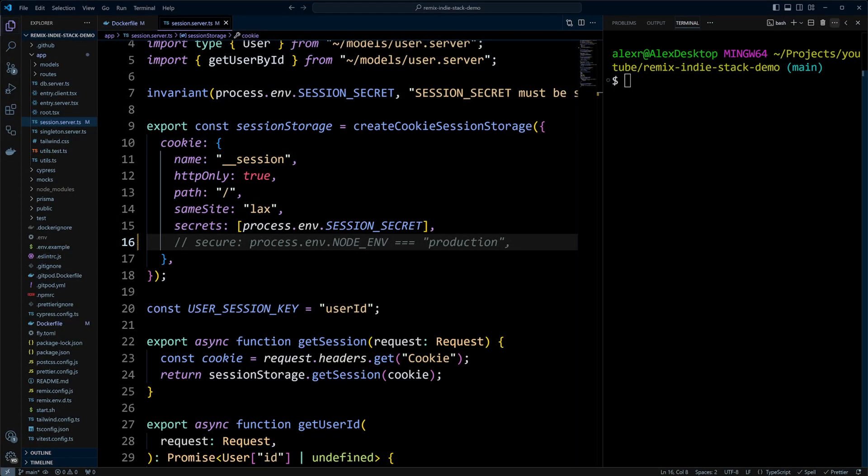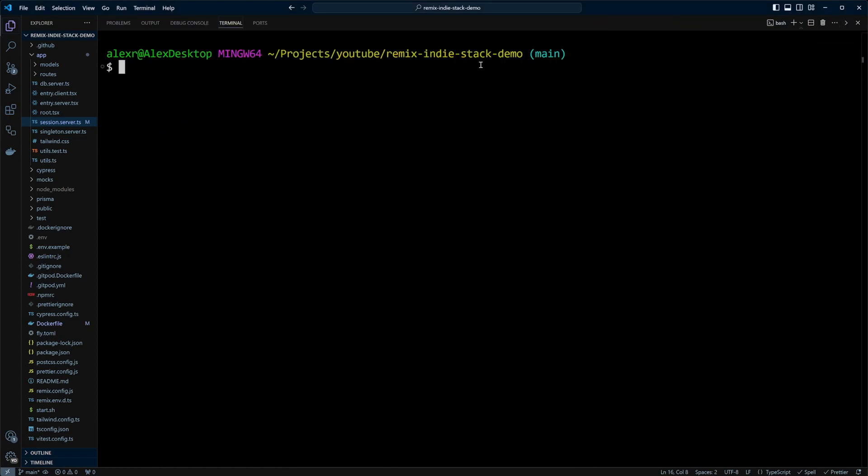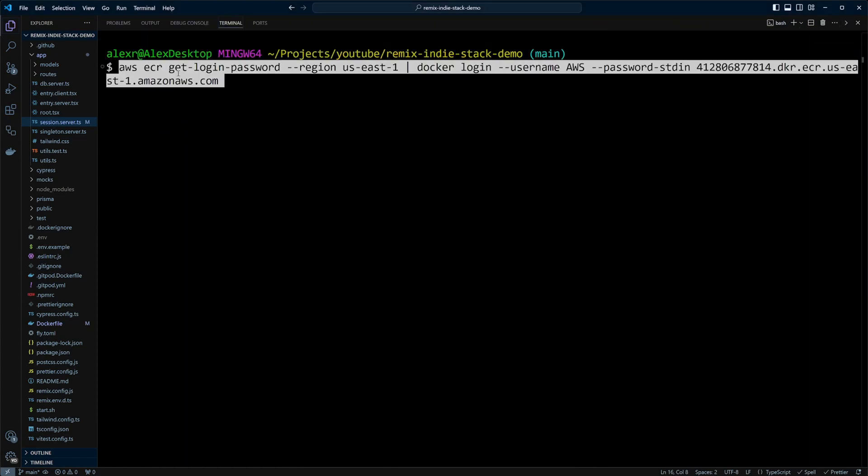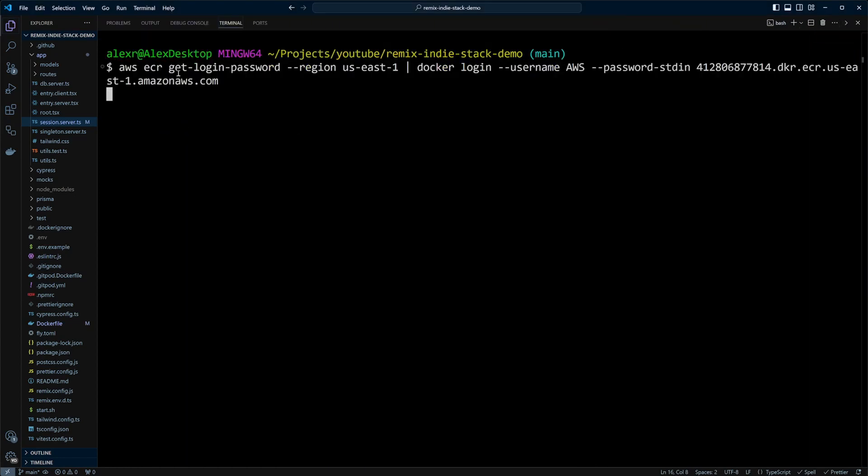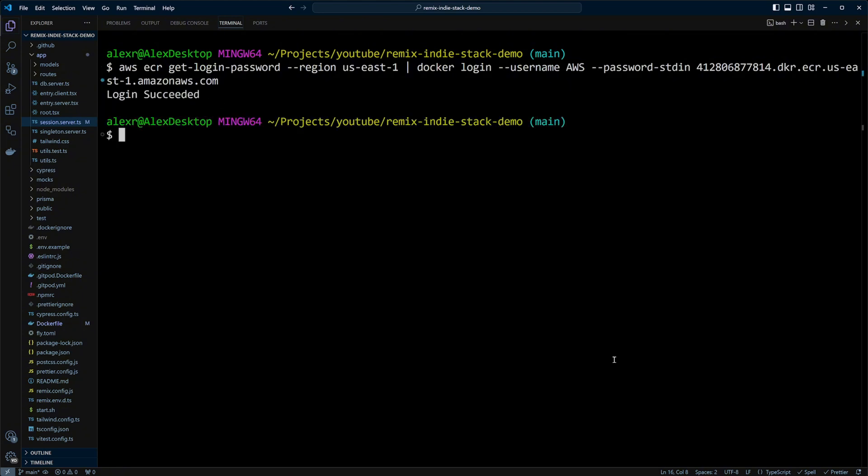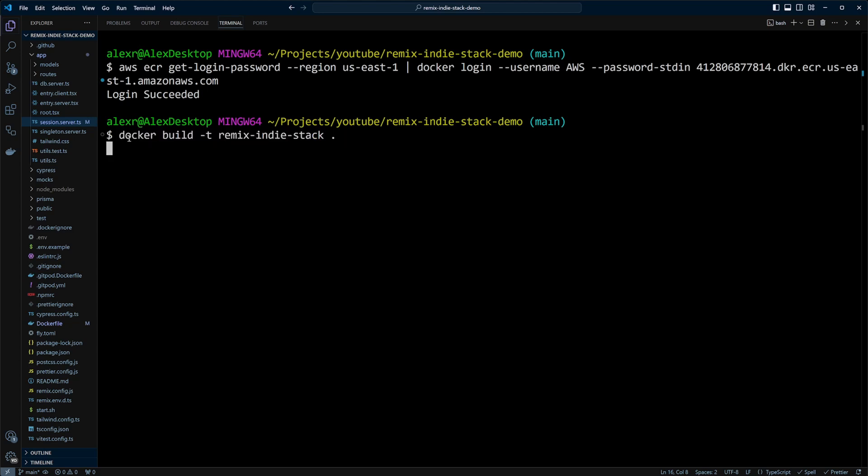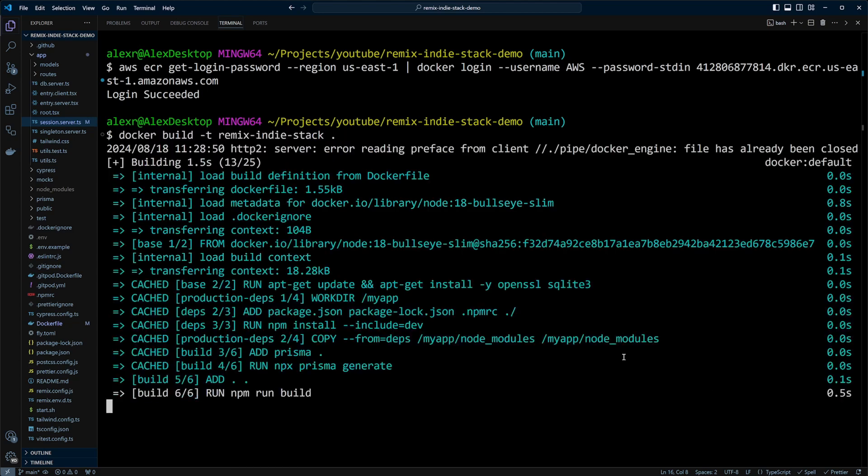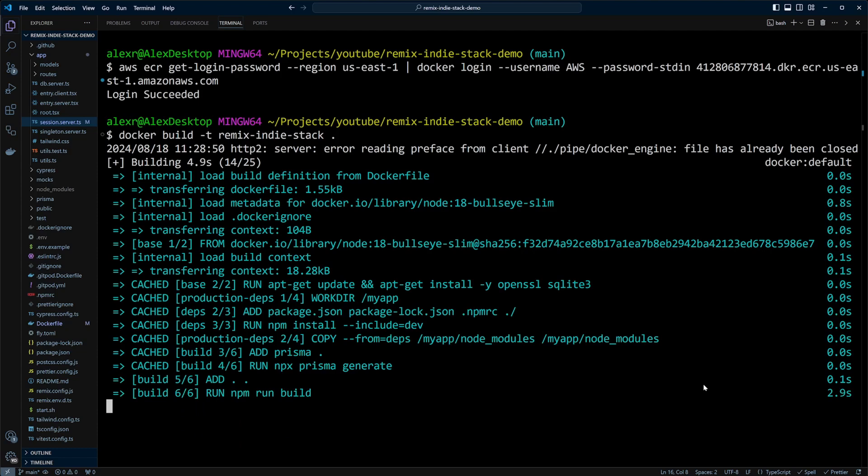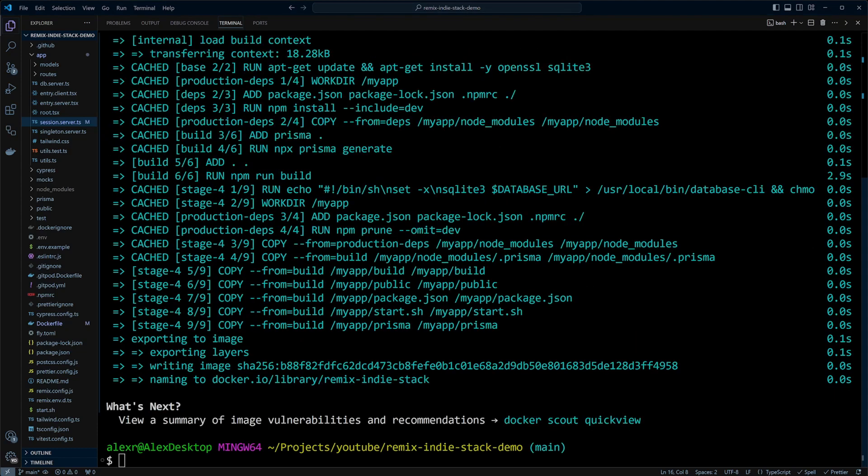On the VS Code side, let's go ahead first of all and log in. Our login is successful. Next, we're going to go ahead and do Docker build. It will take a little while. And finally, the Docker is built.